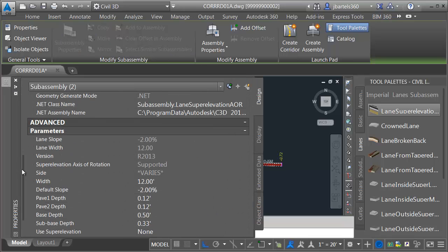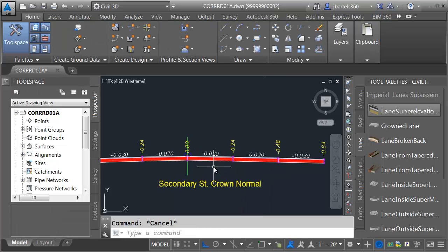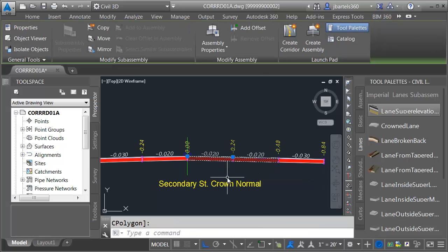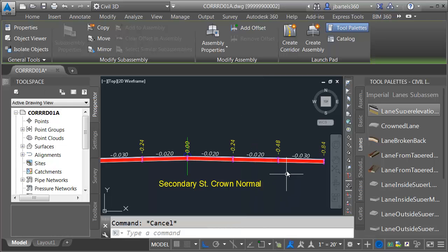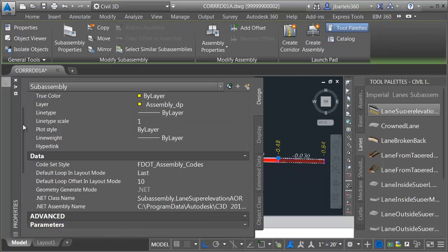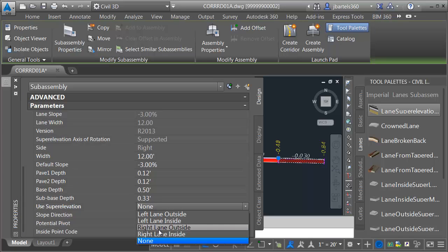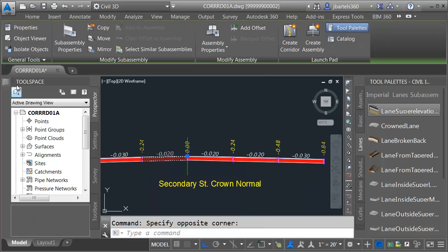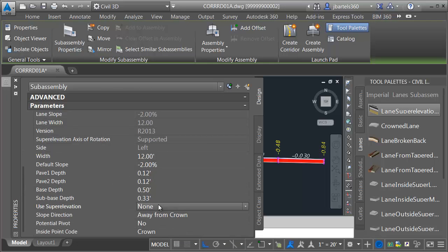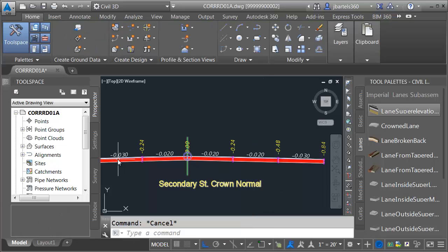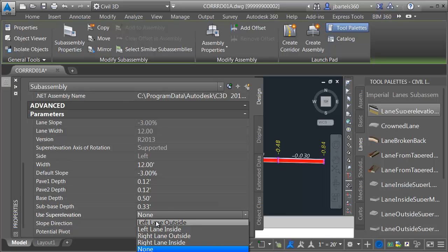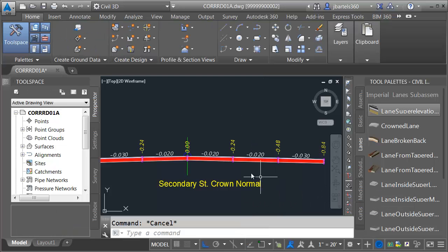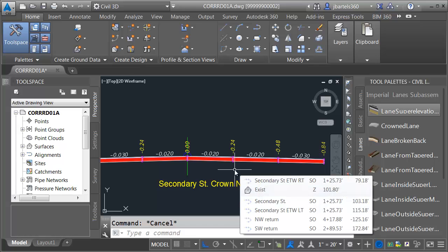I'll grab both outside lanes, go to the Properties palette, and make these negative 3%. Now we'll assign the appropriate superelevation properties. I'll select the two inner right lanes — these will represent right lane inside. The outside on the right will represent right lane outside. The first lane on the left is going to be left lane inside, and the one to the outside is left lane outside. By assigning these properties now, when I assign superelevation to this alignment, these lanes will know which column to look at in the table to get their lane slope.